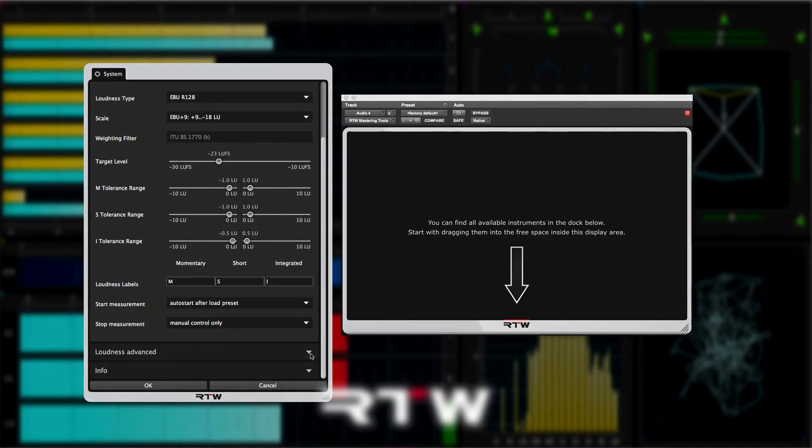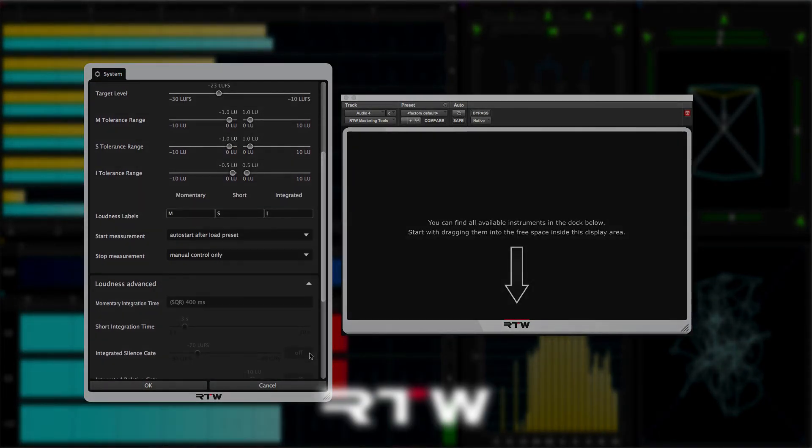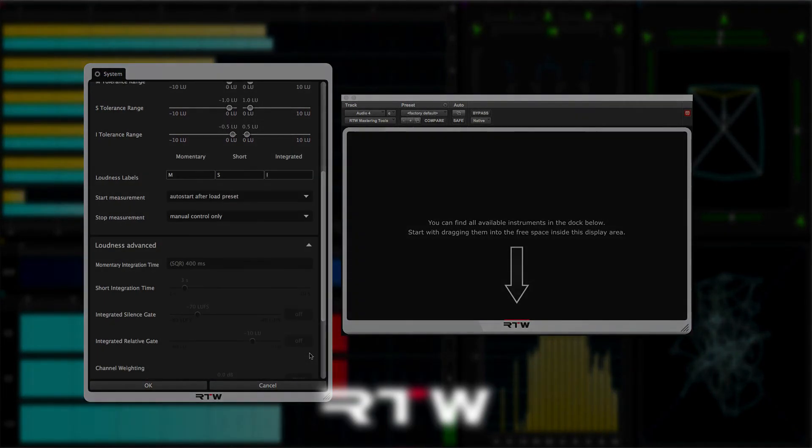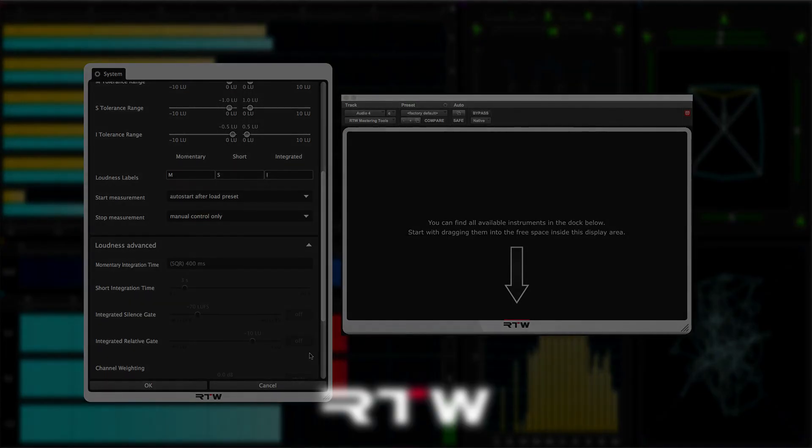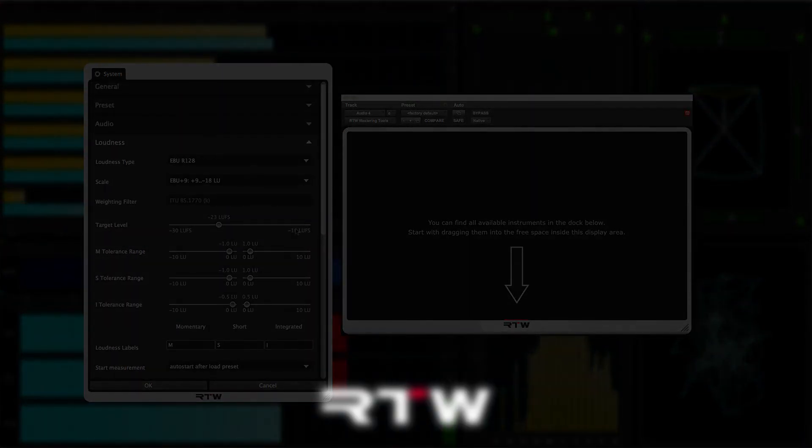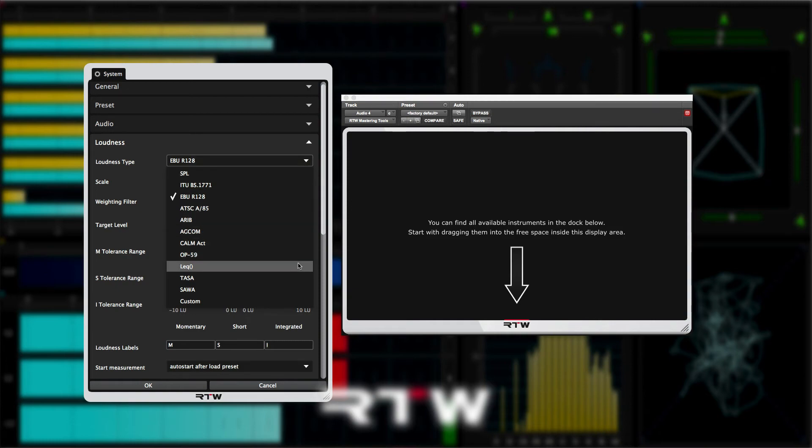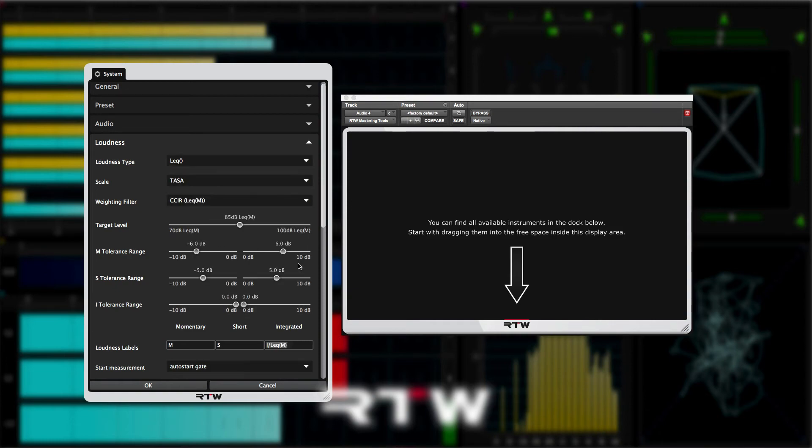That's the loudness section. The loudness advanced section will be all grayed out if you're using one of the BS 1770 related specs. These settings only become active on some of the other loudness settings like LEQ.